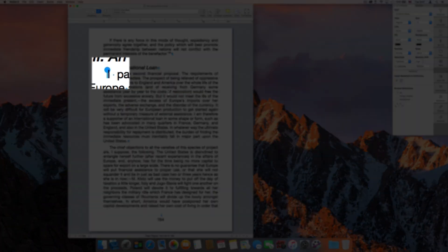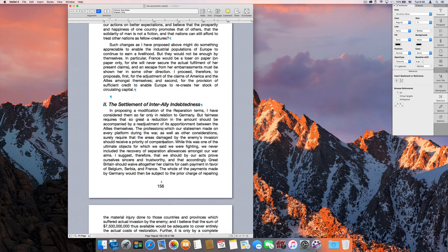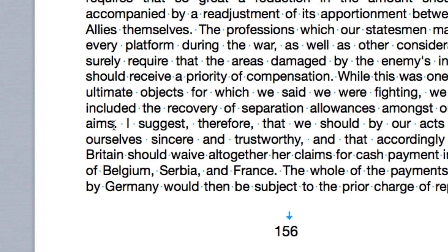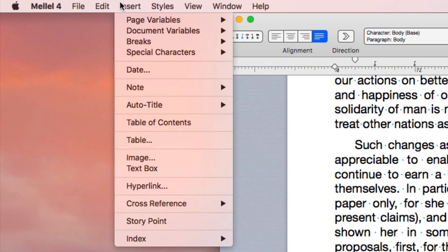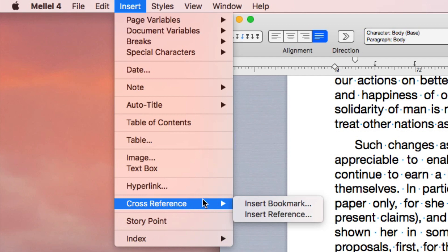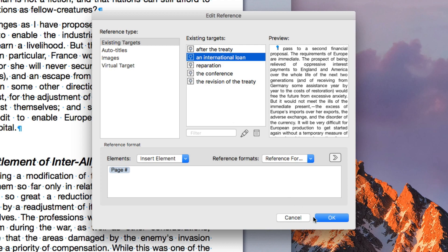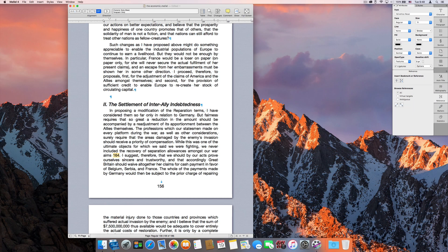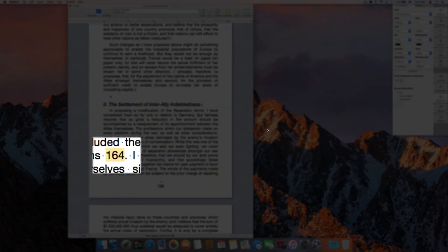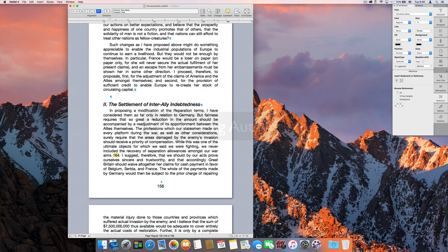Now that we have something to refer to, we can insert a reference. Place the insertion point where you want the reference to be and choose Insert > Cross-reference > Insert Reference. In the Edit Reference dialog, select the name of the target bookmark in the existing target list and click OK. The inserted reference is the page number of the target, which is updated if and when the target moves. The reference is also highlighted on screen to help you easily spot your references. The highlight is not displayed in print or when exporting to PDF.